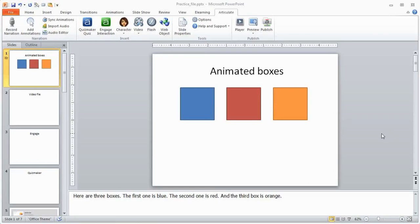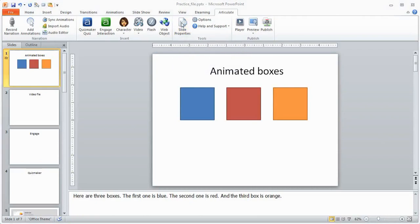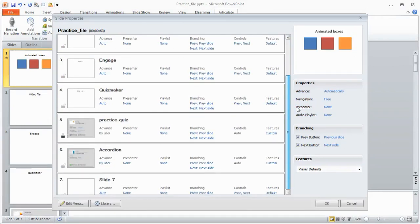In this tutorial we're going to look at the slide properties and see what we can do there. So what I want to do is go to Articulate and then click on slide properties, and this is going to open up a dialog box here, and I can see all my slides.